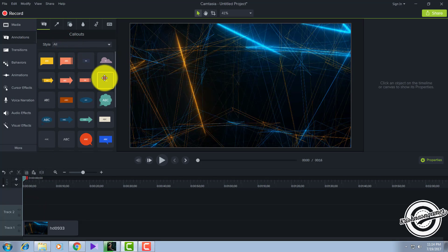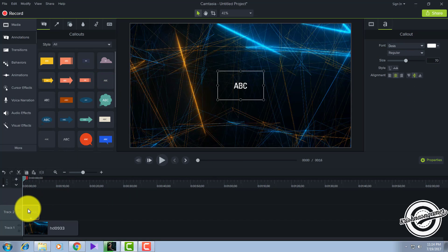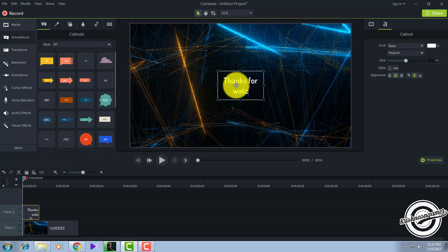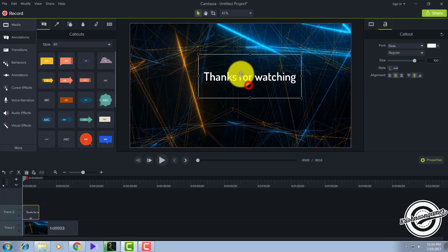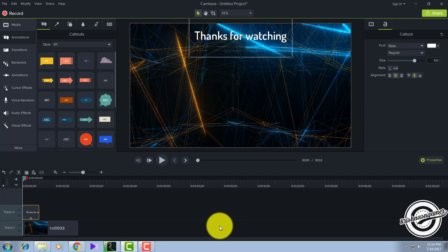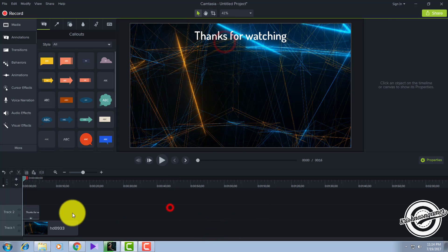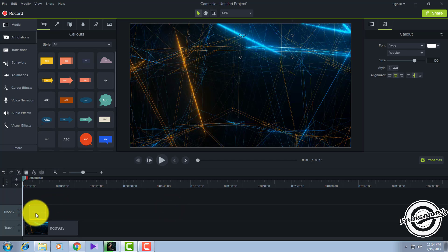I'll type 'thanks for watching'. I'll choose another callout — this text is kind of good, I like this one. I'll make the text size 200. After doing this, drag this one out like this and place it upwards. This much is enough.